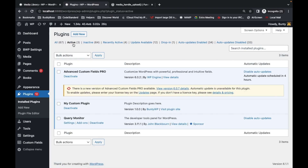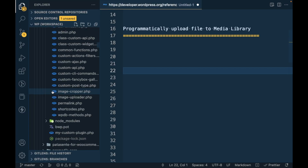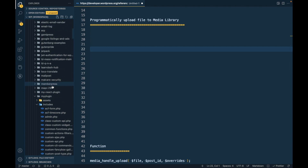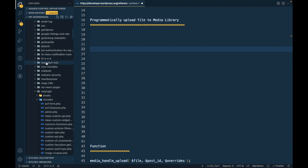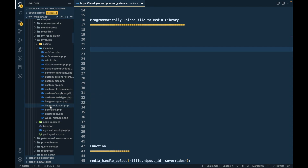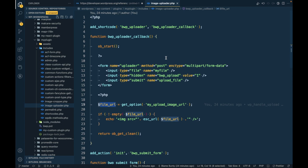Let's go to the plugin section. Here is the custom plugin in which I add all my code for demonstration, and today I am going to use this plugin again. Let me open my custom plugin — this is my WordPress repo content plugin. Inside I have created imageuploader.php, and we are going to use that file.